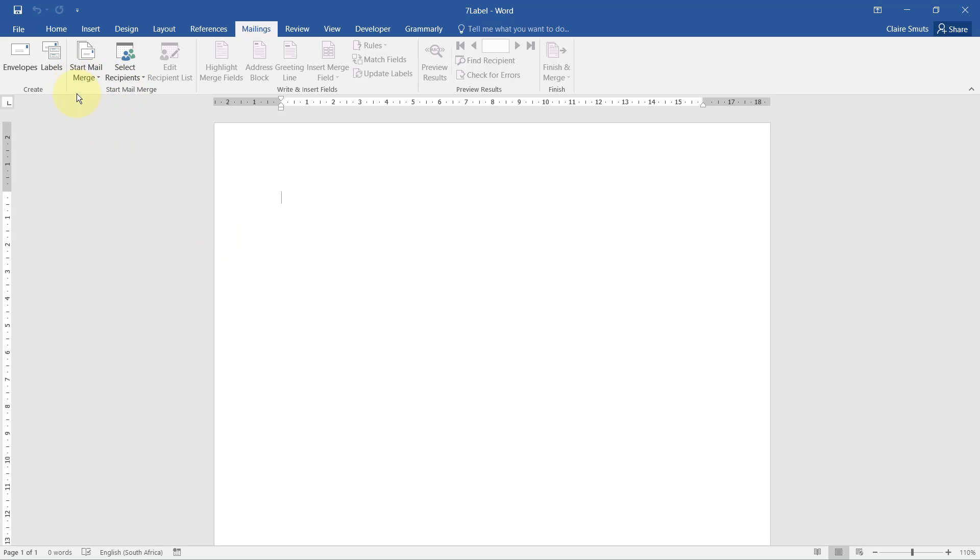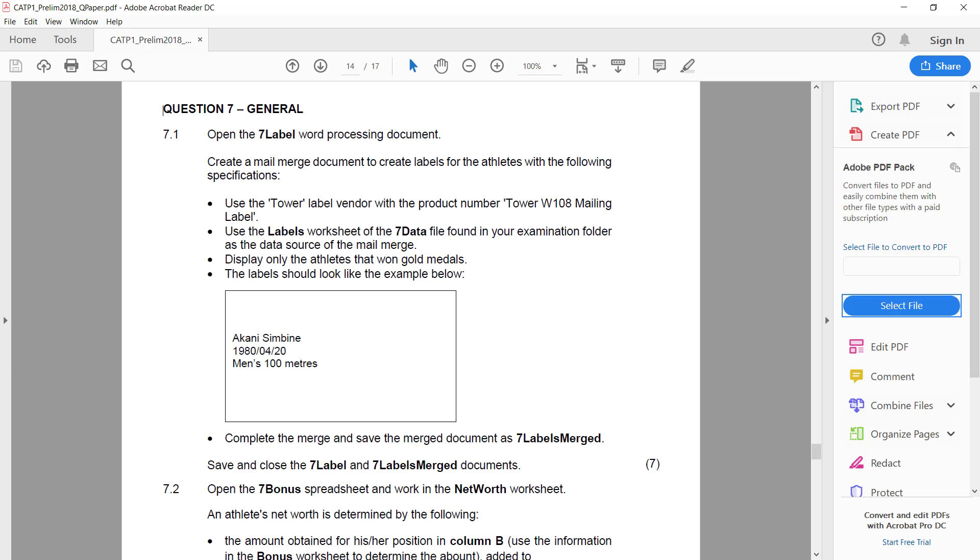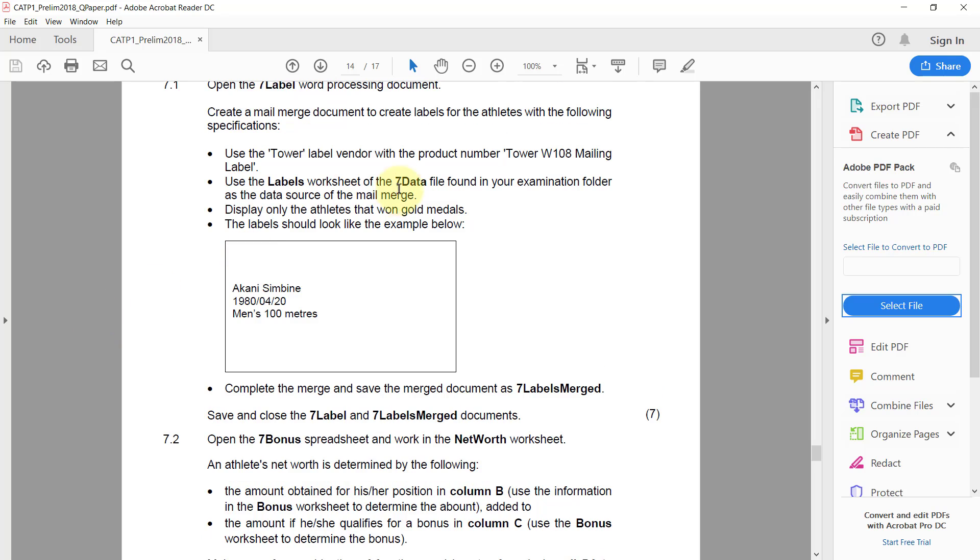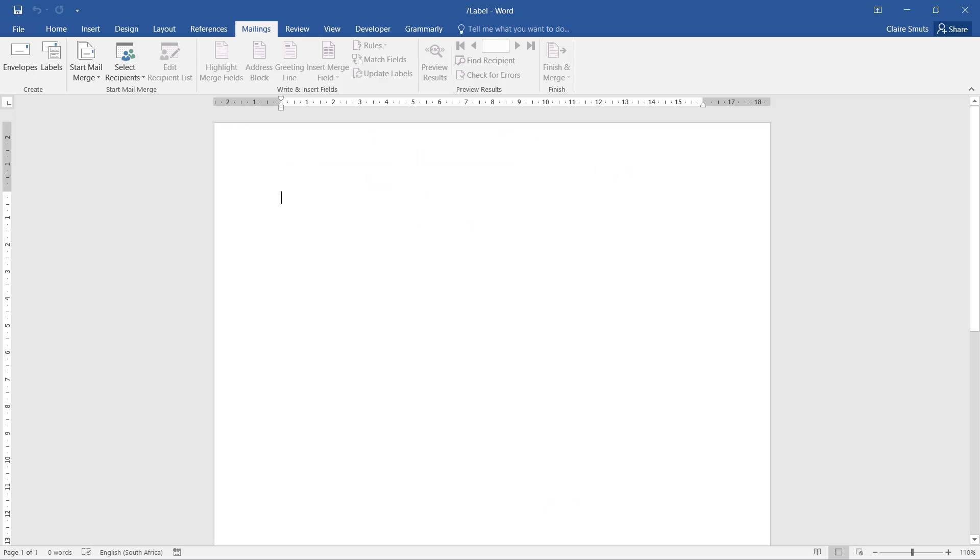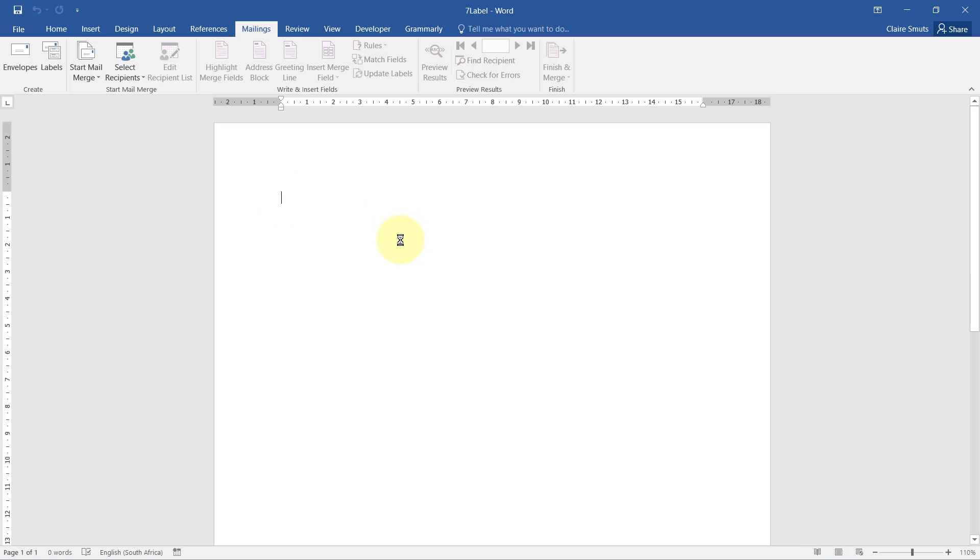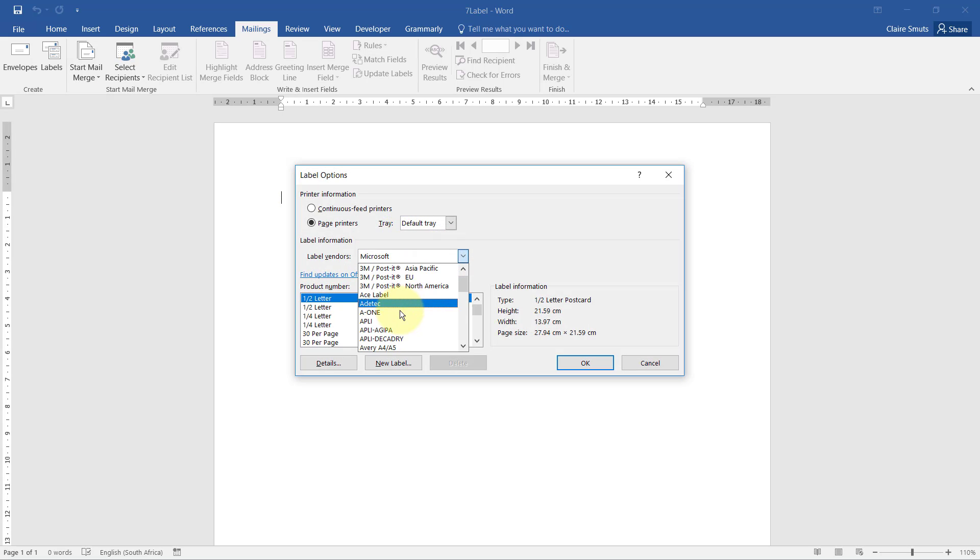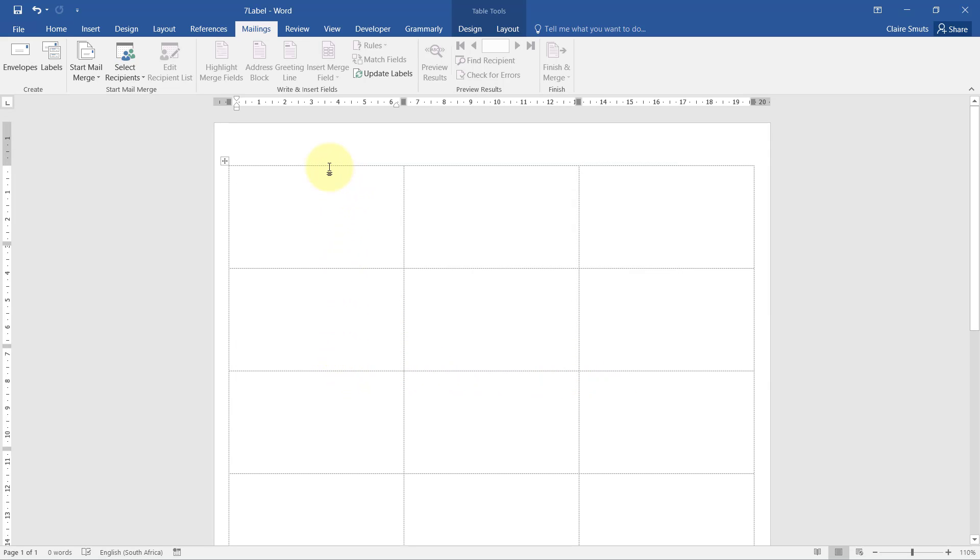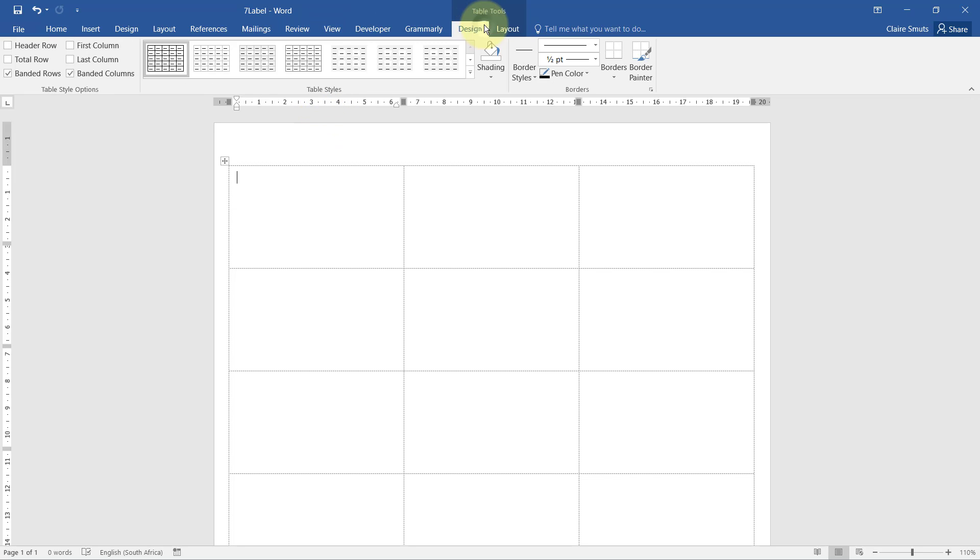With mail merge we always start here in the start mail merge group and finish in the finish group. First instruction: we need to create labels for the athletes using the Tower label with product number Tower W108 mailing label. Let's choose that. Start mail merge, labels. It's extremely important to use the mail merge labels option, then choose Tower W108.